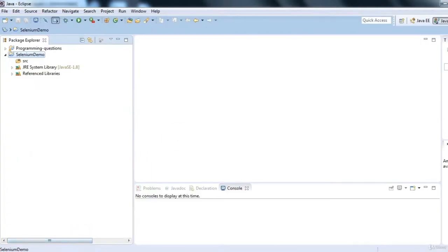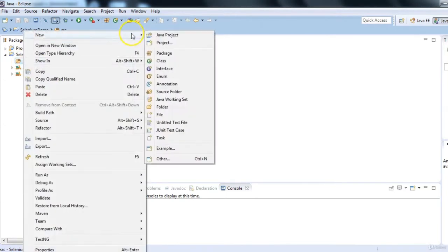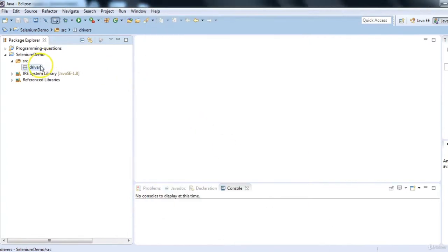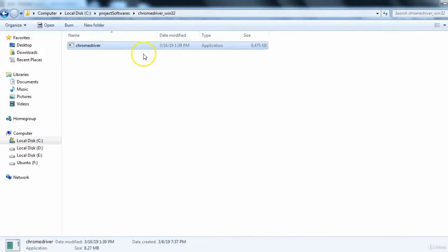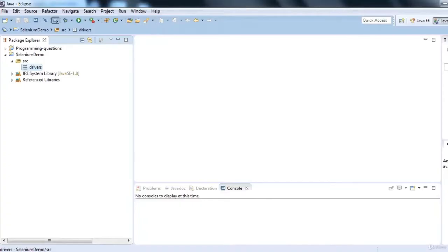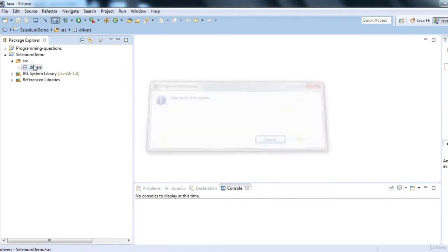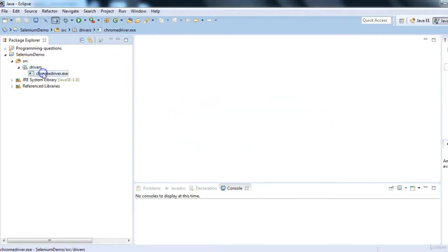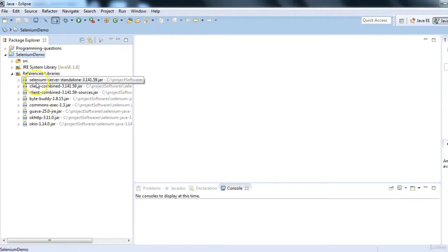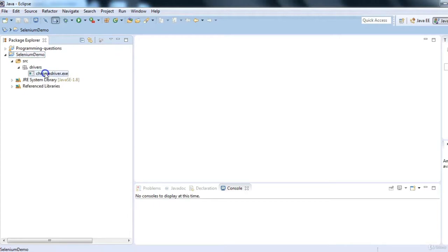For Chrome Driver, create a simple folder in your project — let's call it 'drivers'. Click Finish. We have downloaded the Chrome Driver, so copy it (Ctrl+C) and paste it (Ctrl+V) into this drivers folder. Chrome Driver is now associated with our project. We have all the necessary jar files for Selenium and we have the Chrome Driver — our Selenium Java project setup is complete.